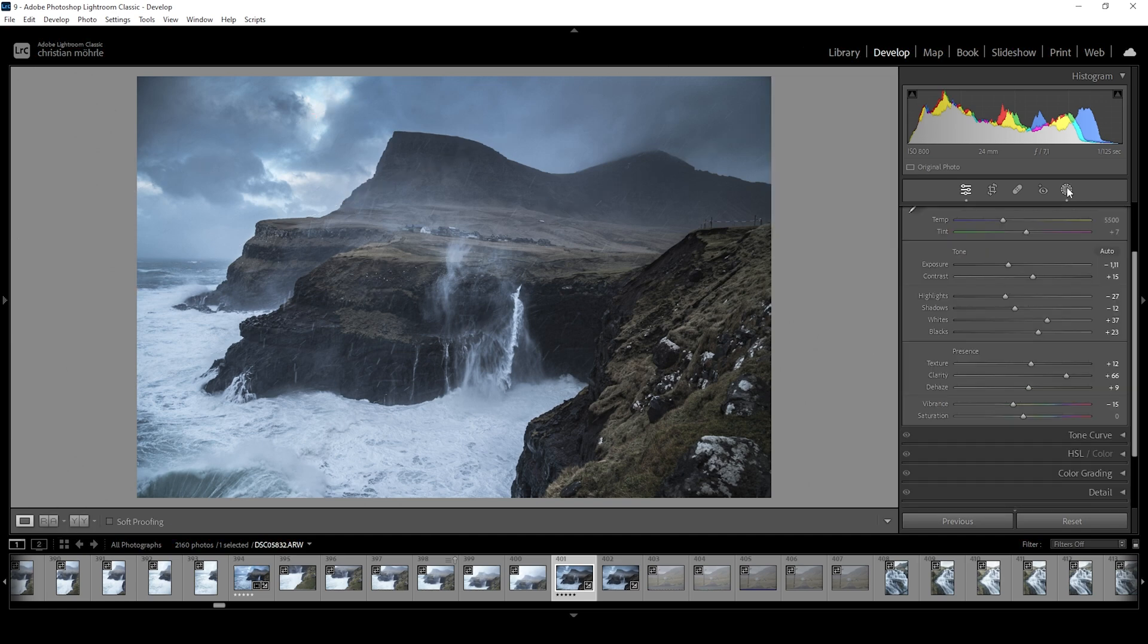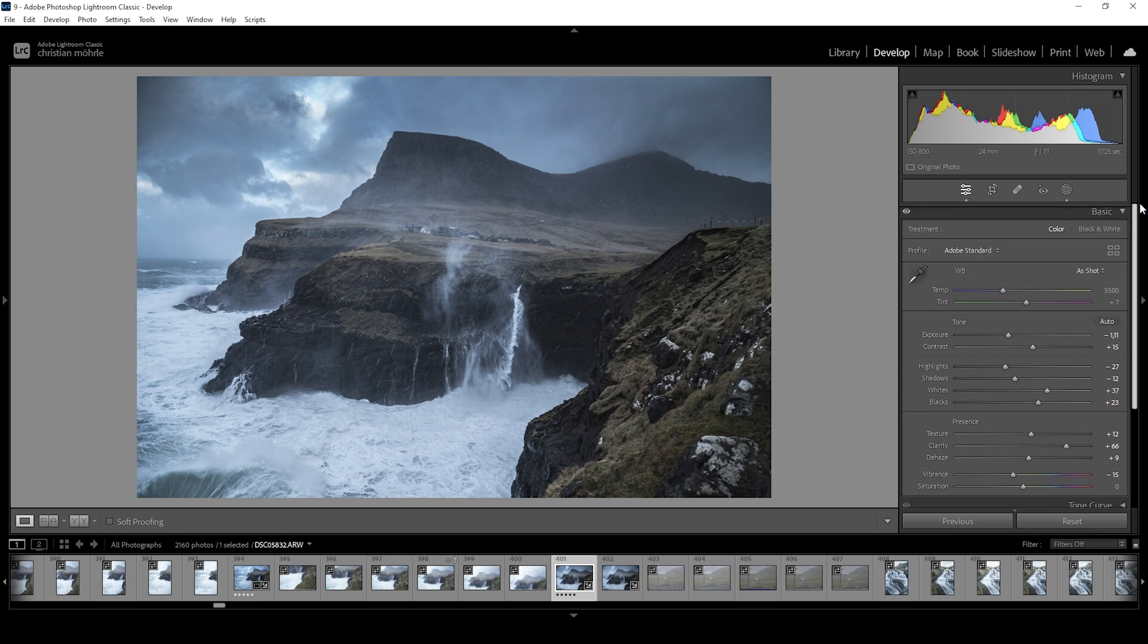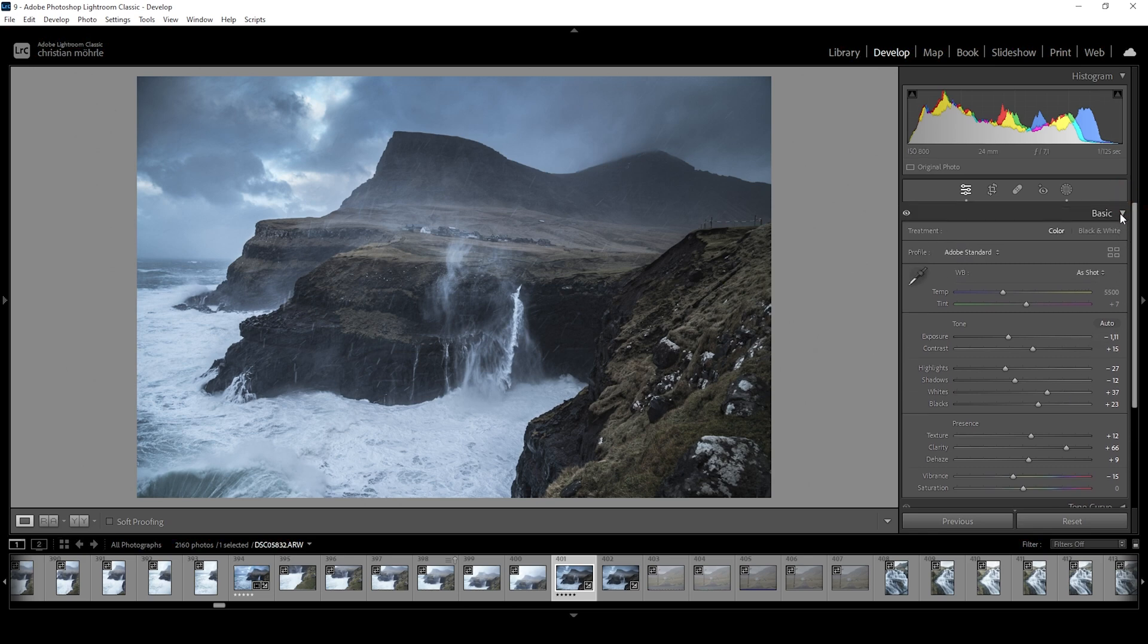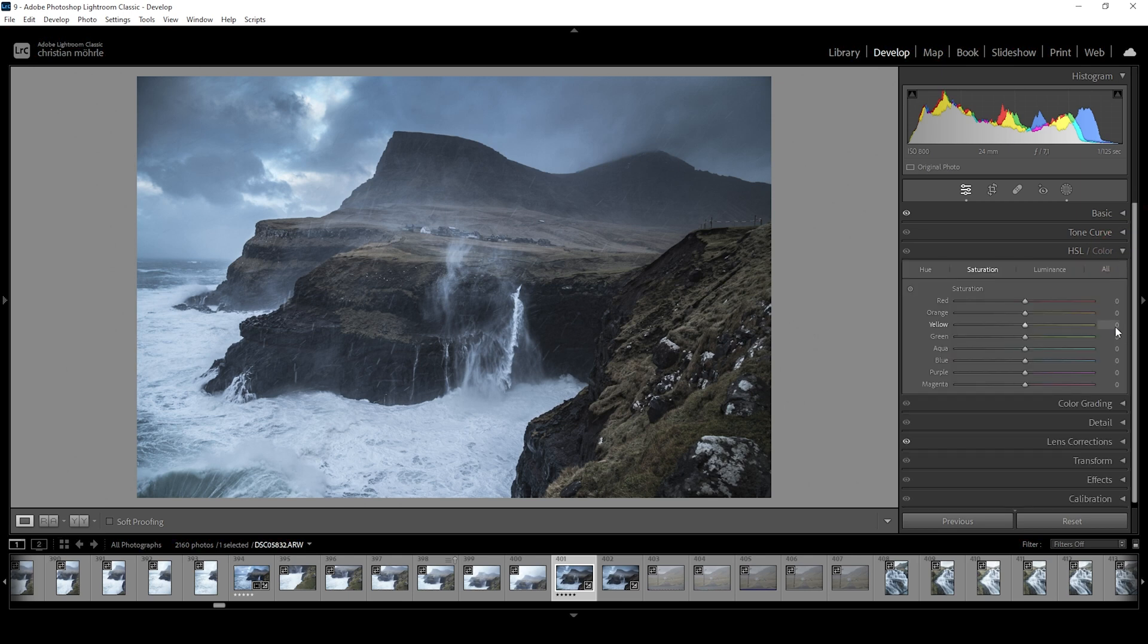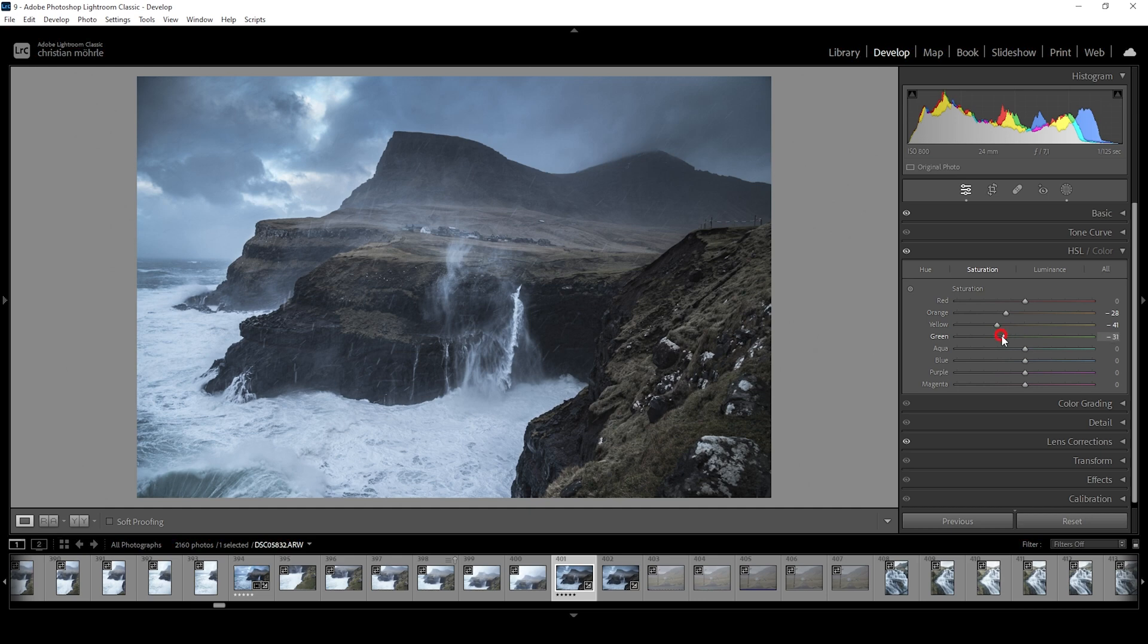Now I think we're almost done editing this image. So let me see. We can do a bit of color grading, I guess. For that, let me open up the HSL panel. I think I want to bring down the yellow saturation just a bit as well as orange and green to reduce the colors of the grassy patches on the mountain in the center of the image.